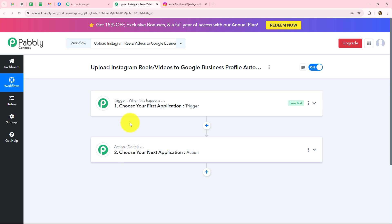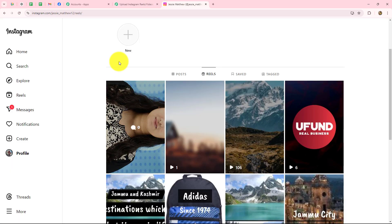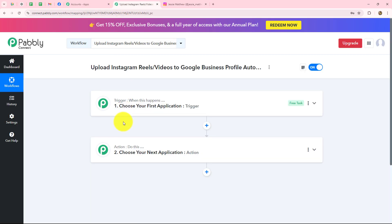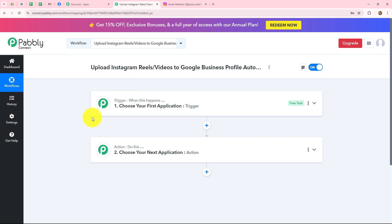My objective is that as soon as I upload a new reel or new video on my Instagram account for my digital marketing agency, that same reel should be posted on my Google Business Profile as well. So I'm going to take Instagram in my trigger and Google Business Profile in my action. When the trigger happens — meaning when the reel is uploaded on Instagram — then only it will be shared as a post on Google Business Profile, otherwise not. Let's quickly start creating the workflow step by step.